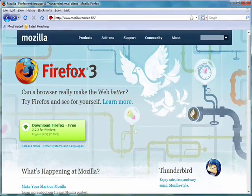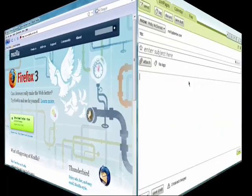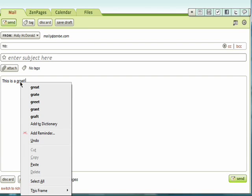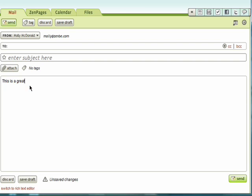Firefox also has a built-in spell checker, so if you're writing an email or a document in a web-based program, you'll see a little red line under any misspelled words. Just right mouse click over the word and you'll see spelling suggestions to choose from.